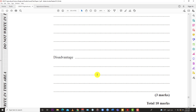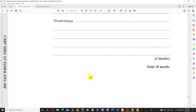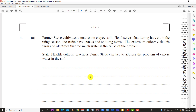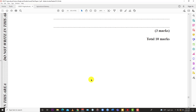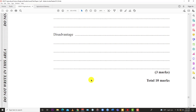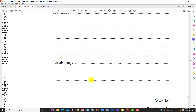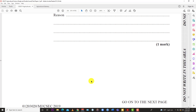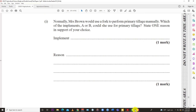With that, question 3 is done and dusted. You know what to do — like the video, subscribe to the channel, and hit the notification bell so you know when LearnSKN drops more videos for the May/June 2019 CSEC Agricultural Science Single Award Paper 2. Thanks for watching and thanks for listening.